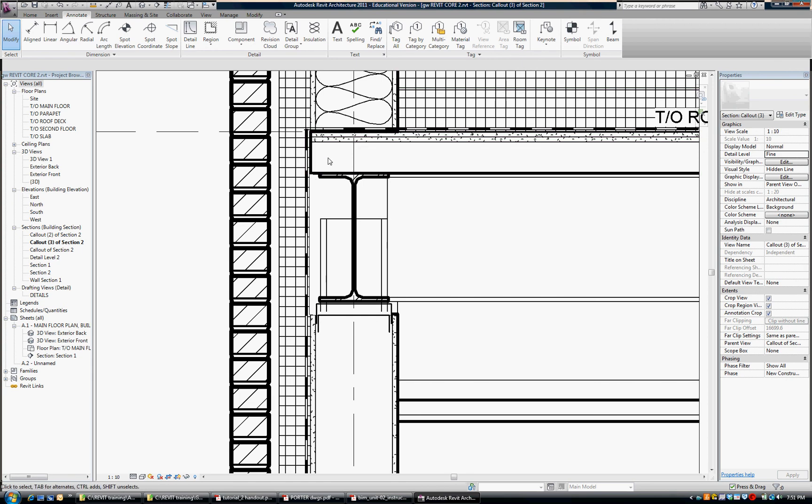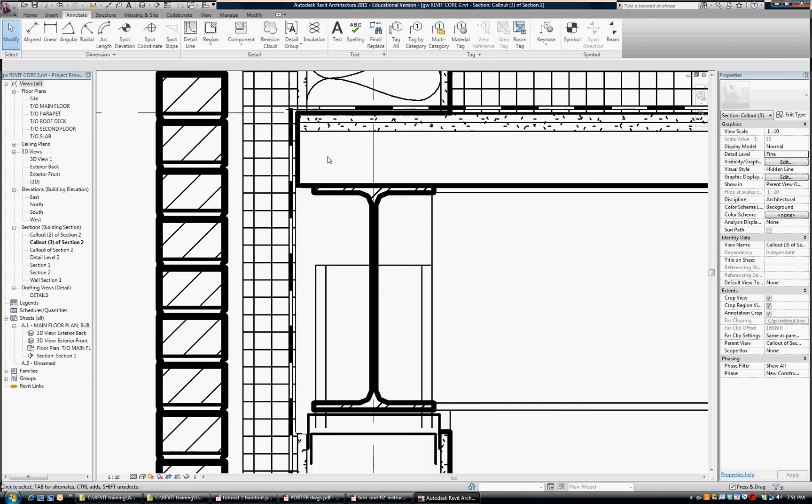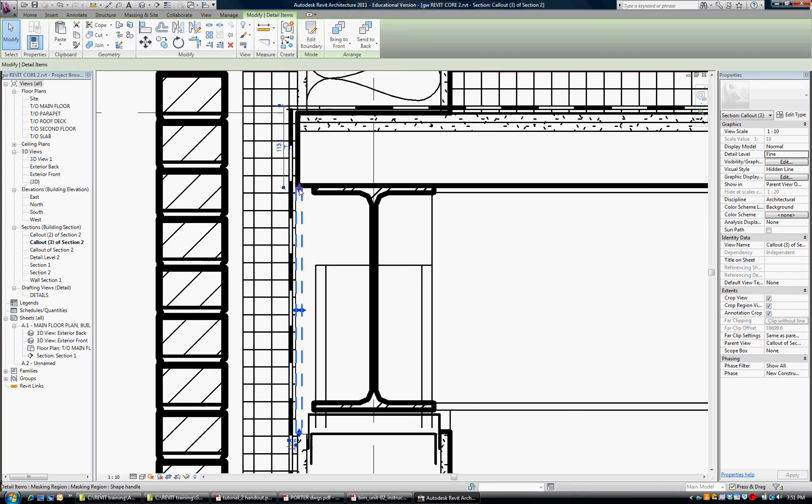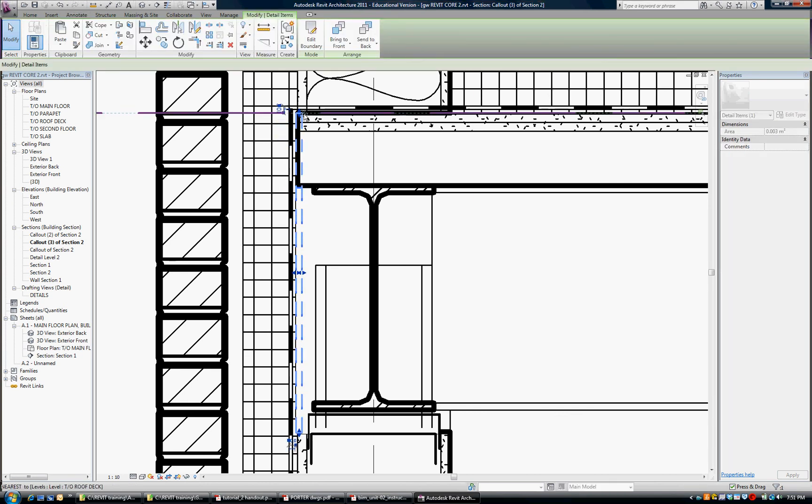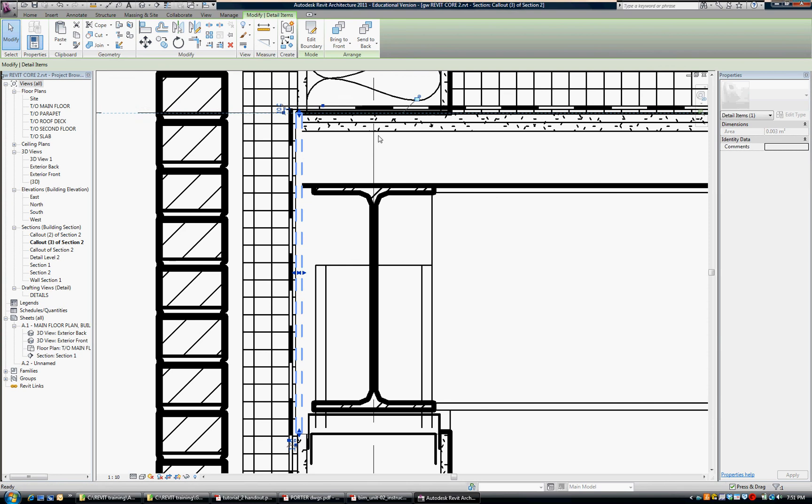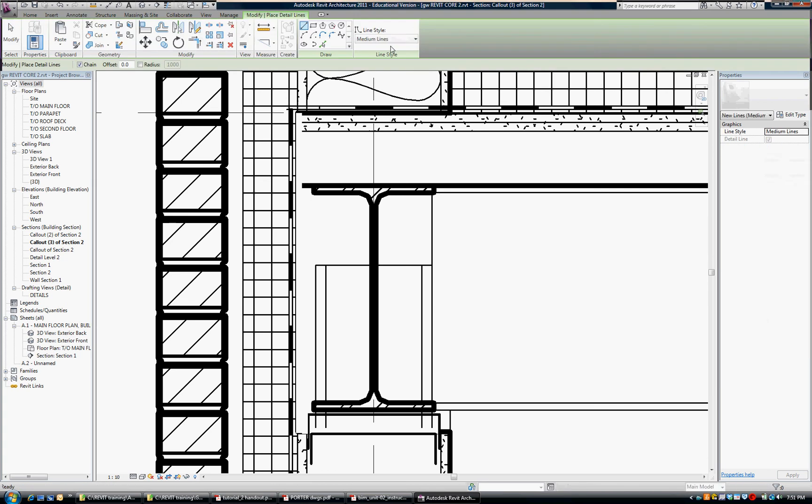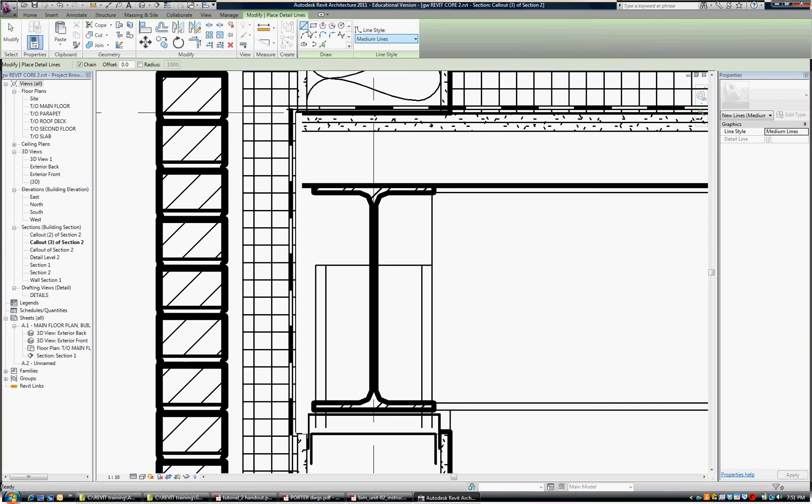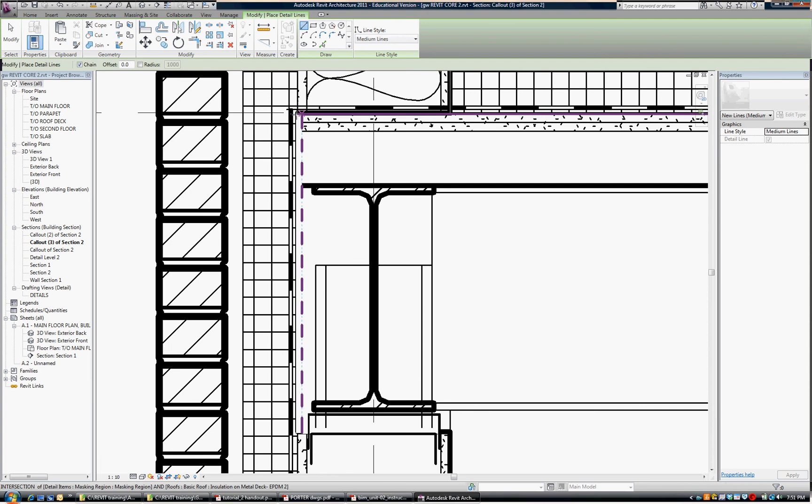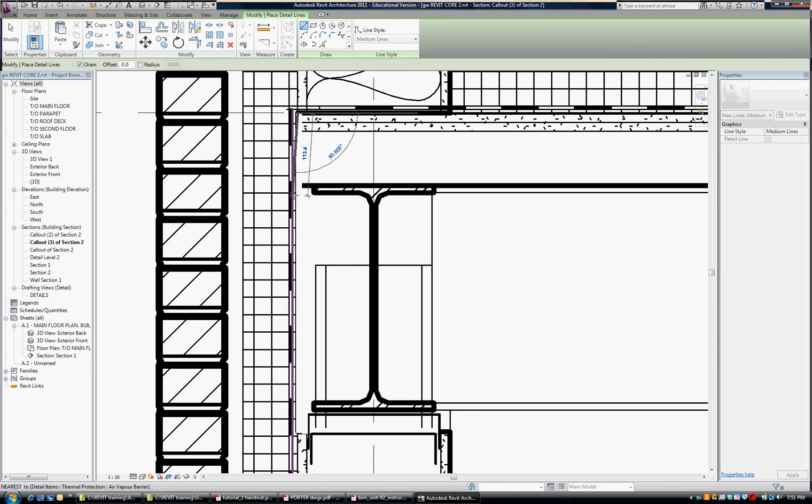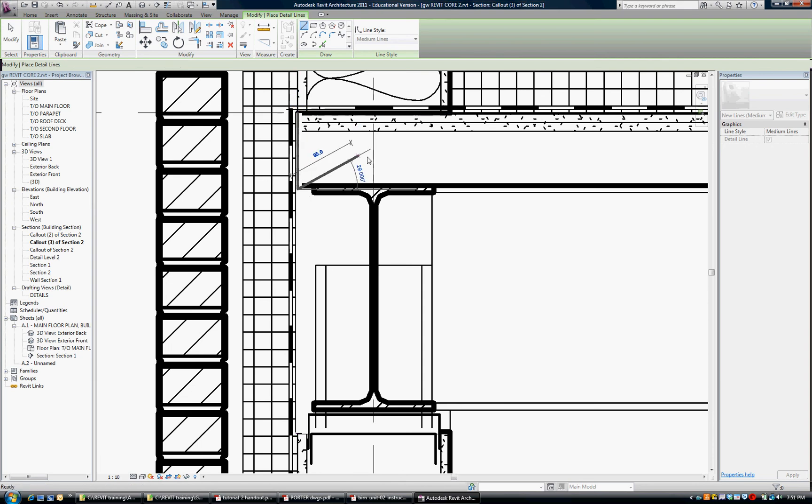Two things have to happen there. One of them is that we need to put in a metal closure and so I'm going to extend this masking up to there and draw in a separate line as a metal closure just so that it shows up. So I'm going to go detail line and I'll leave it on medium into the line and I'm just going to draw it down from here and put a metal closure on that.